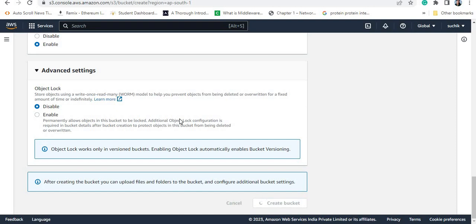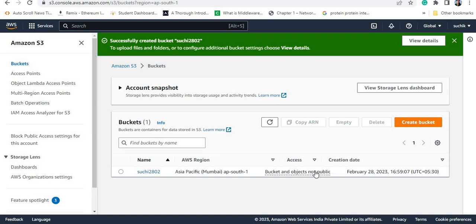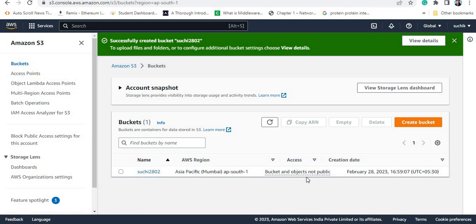So now I'm creating the bucket. When you see the information, one bucket is created. If you see the access, the bucket and objects are not public — both are not public. If the bucket is not public, the object will also not be in public condition. So if you want to make the object publicly accessible, you need to make it public.